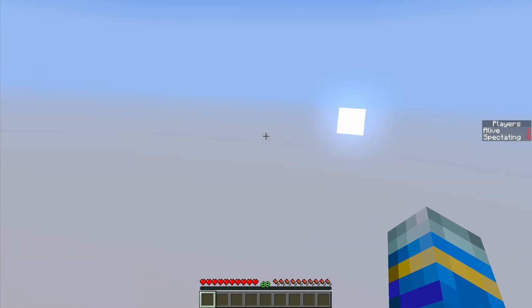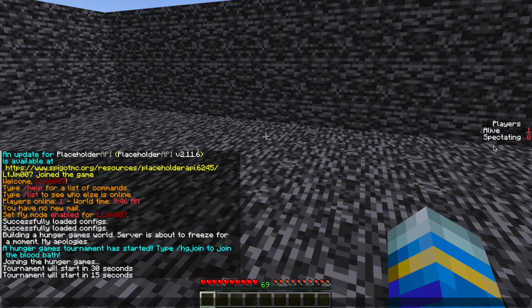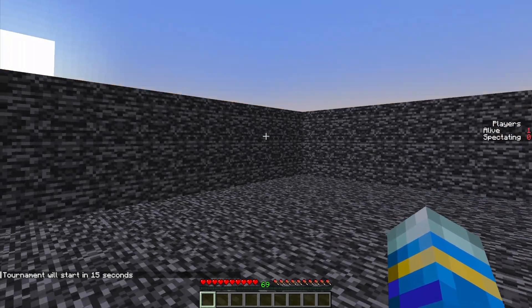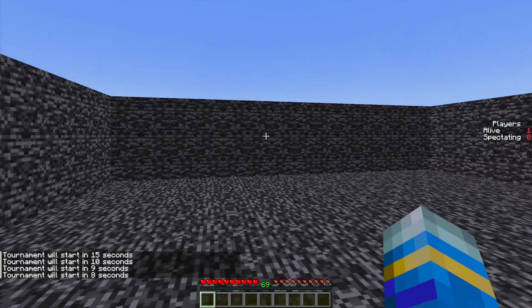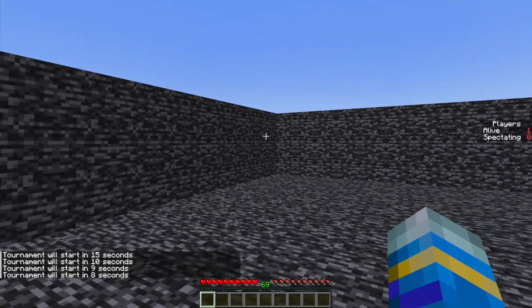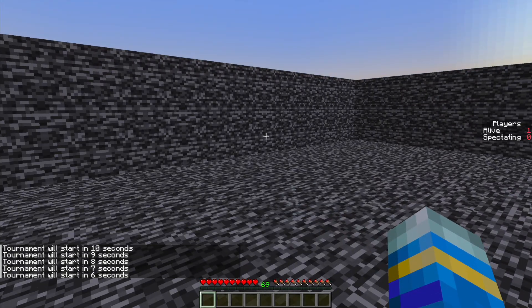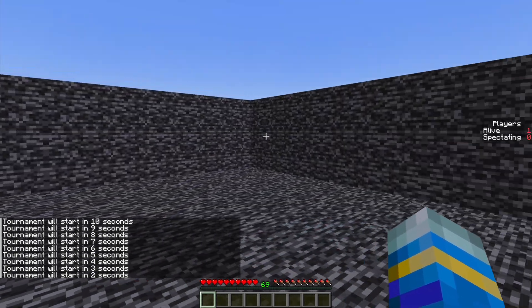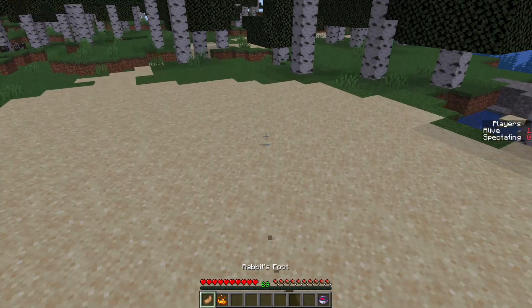You can disable this lobby world if you want and as you can see on the right there is only one player arrived, myself, and we're spectating. So the lobby world has finally loaded in now and you can see there's a countdown on the left side. Tournament start in 4, 3, 2, 1 and here we are.